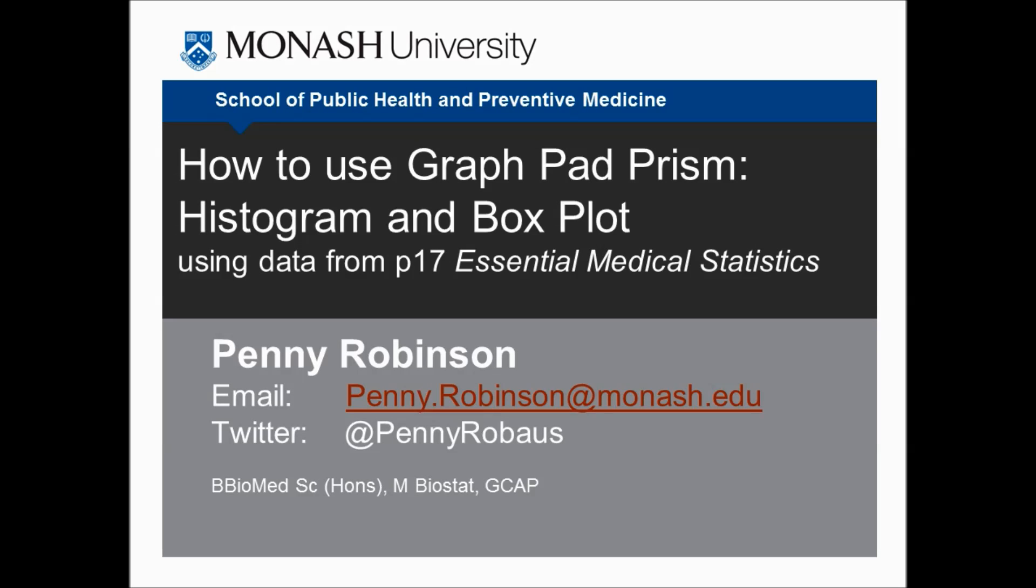Hi everyone, it's Penny Robinson from the School of Public Health and Preventive Medicine at Monash Uni. This video will show how to use GraphPad Prism to create a histogram and a box plot.